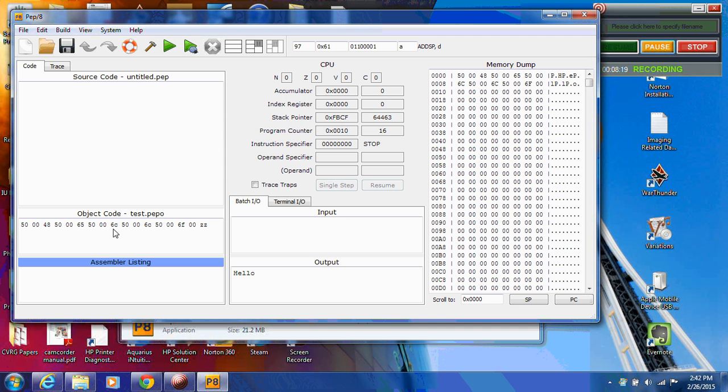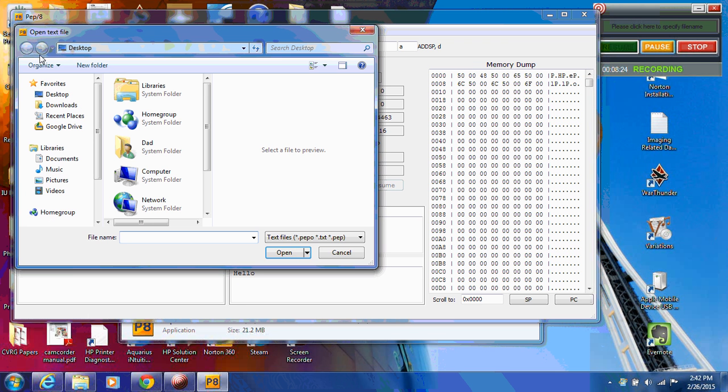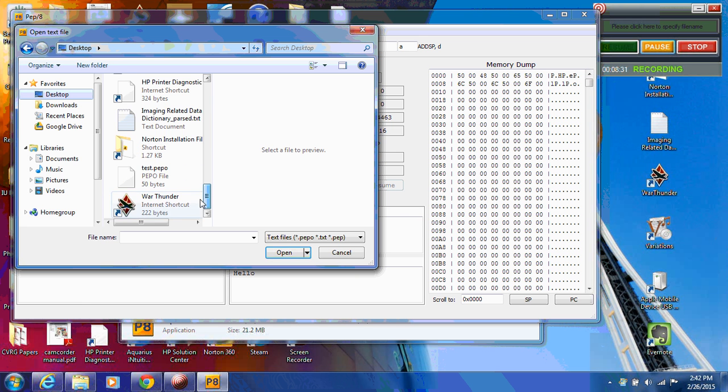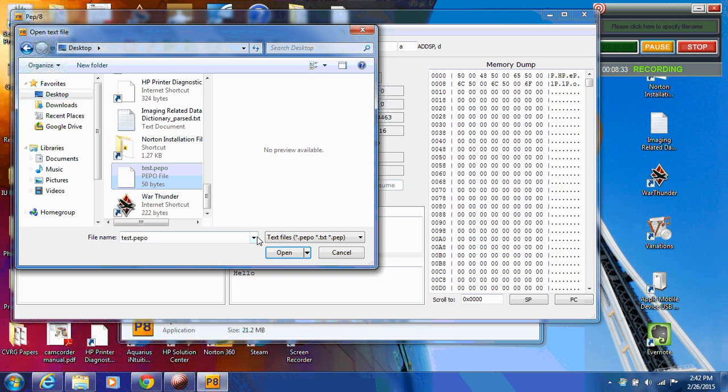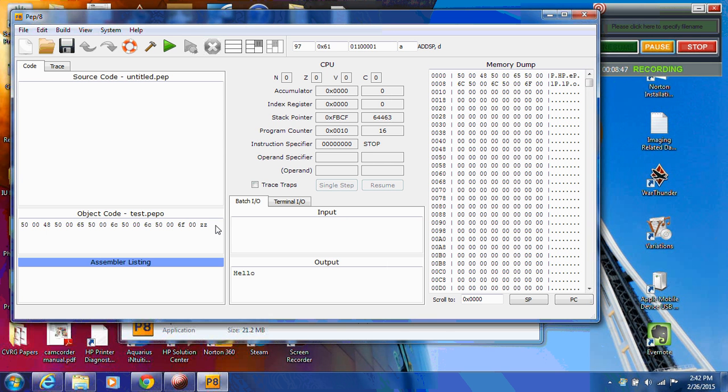Or I can reload it later on by going up under file. Open. Go to my desktop. Find the file down here somewhere, hopefully. There it is. Left click on that. Left click on open. And it reloads it. All right. So that's giving you an example of how to enter object code into the program, machine language, load it, and execute it. And then save it.